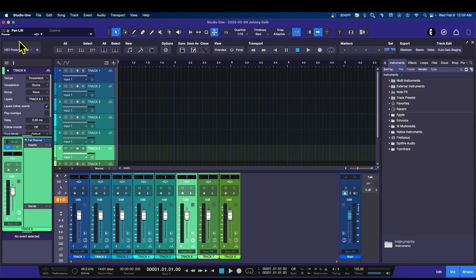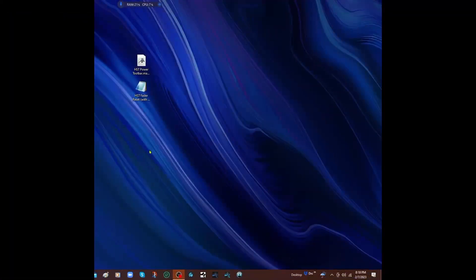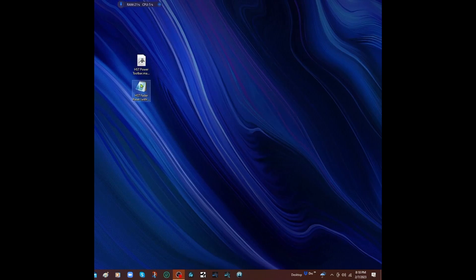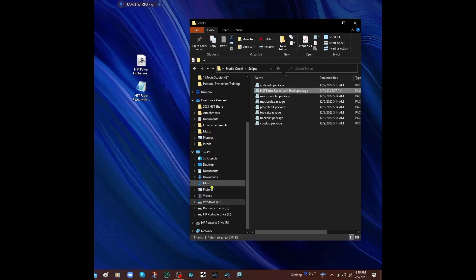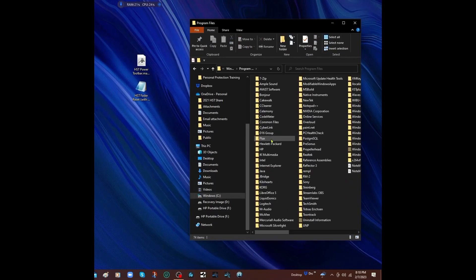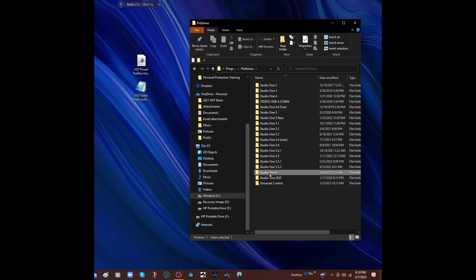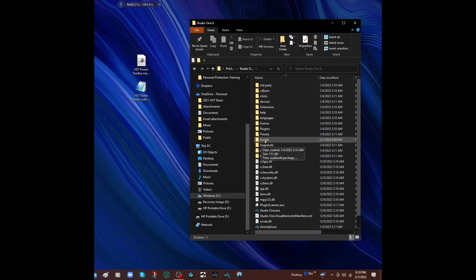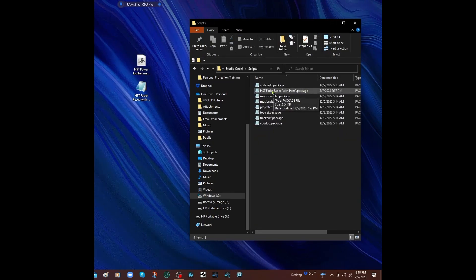That's how to do it on a Mac. Now let's learn how to do it on a PC. Once we've downloaded the files — you can see we're on the PC now — we have to place both of these files where they belong. Let's go to File Explorer, go to the C drive, Program Files, PreSonus, Studio One 6, and look for the Scripts folder.